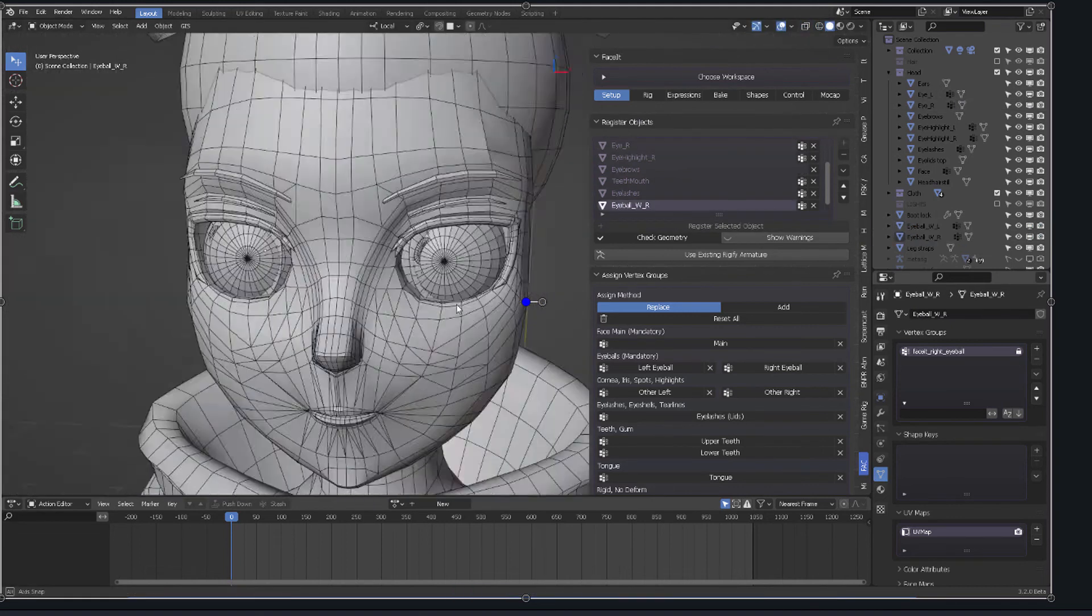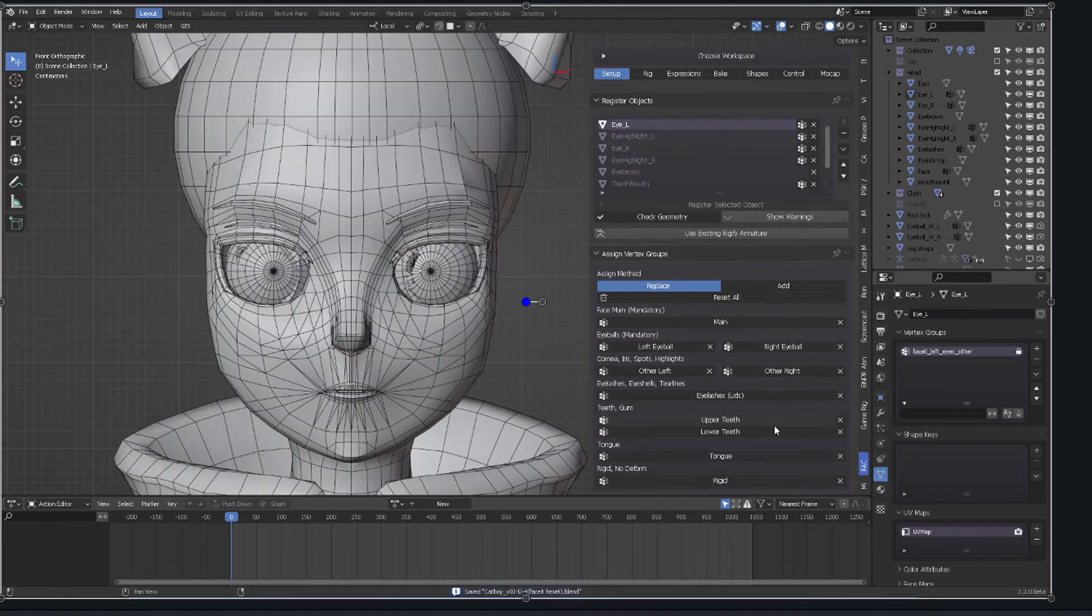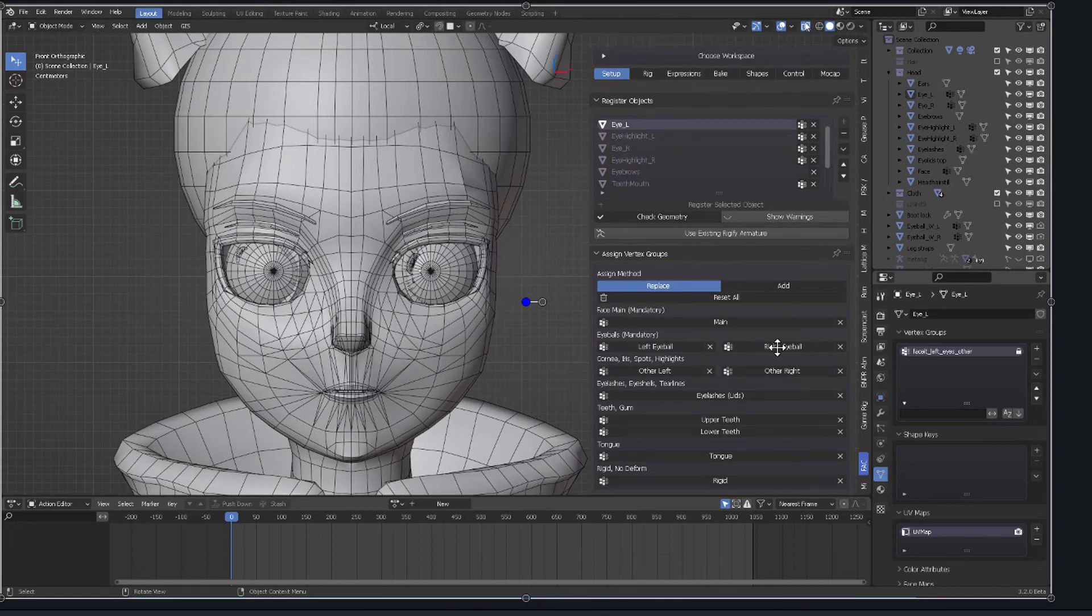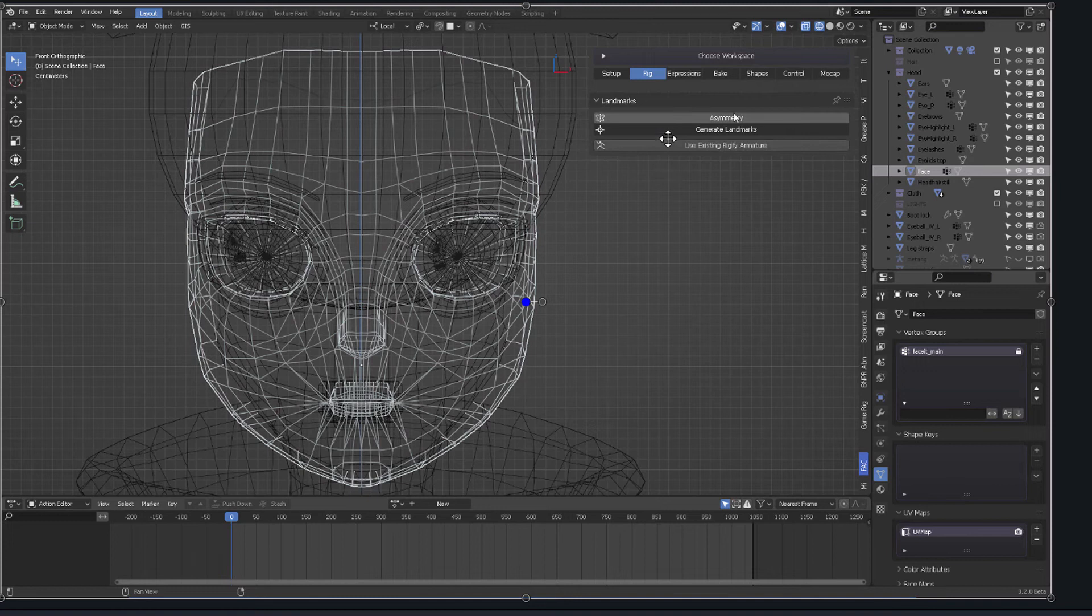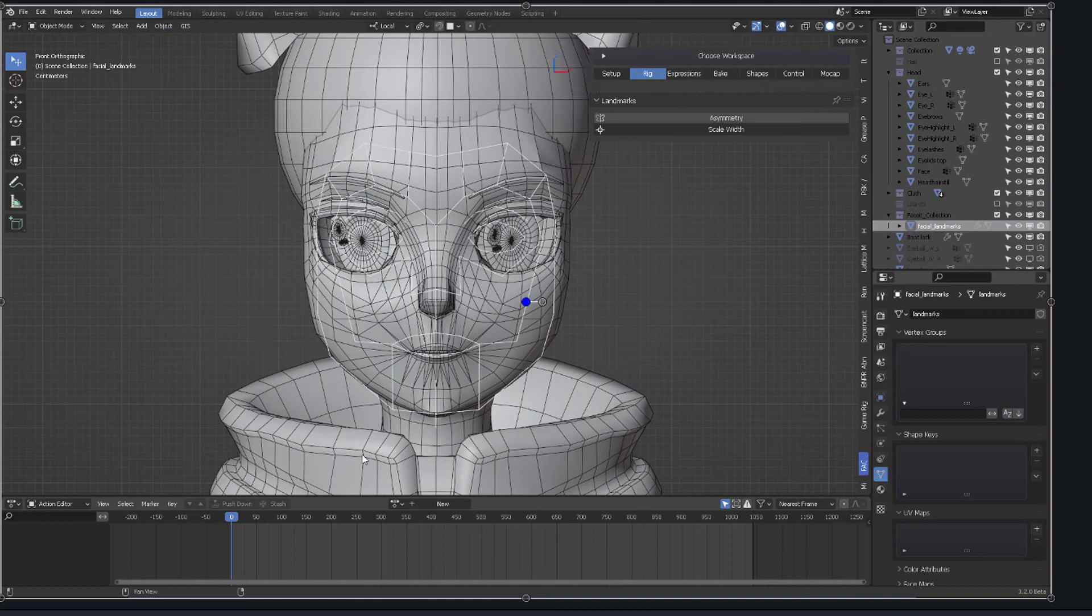But there is a way to correct that pivot point and it actually is called Pivot right here on the application. So let me go through this. There they are. Both objects are registered left eyeball, right eyeball. They continue to go like that. So then you go to the next module, which is Rig, and you create, obviously, the landmarks and stuff.